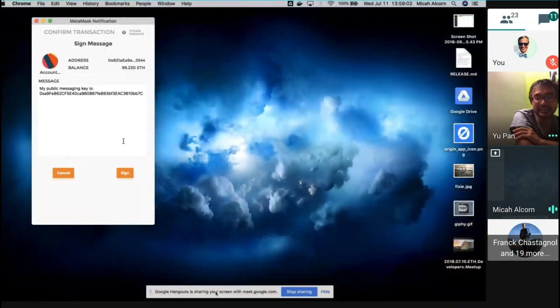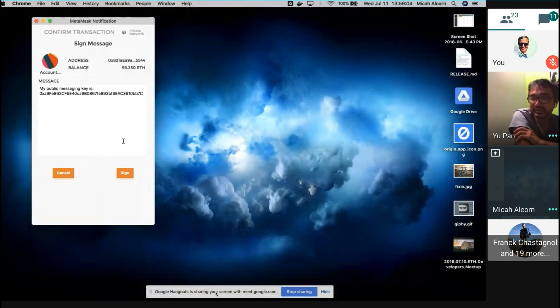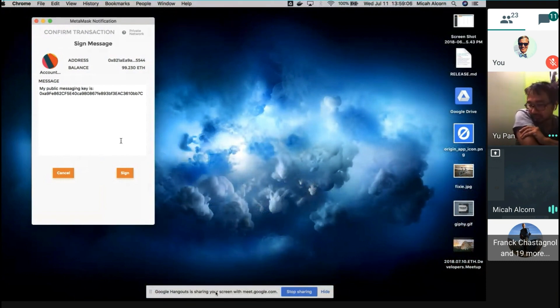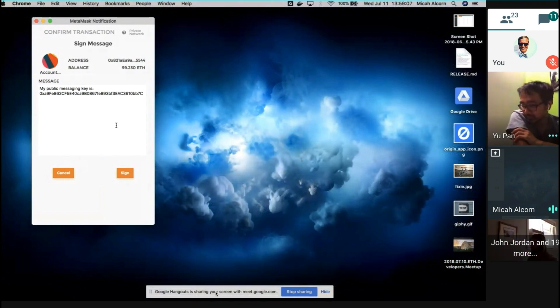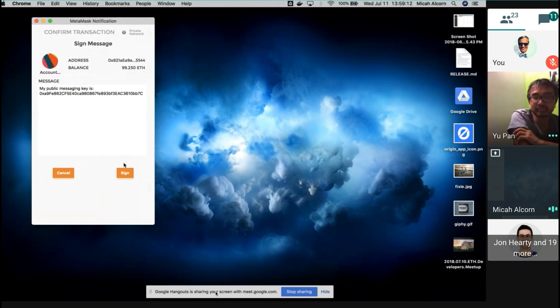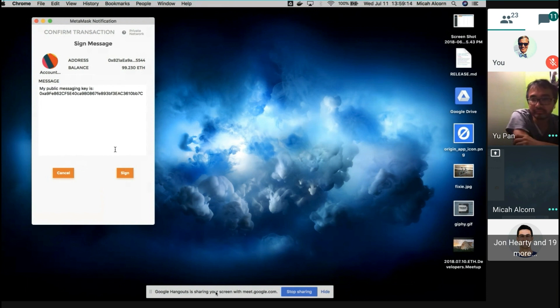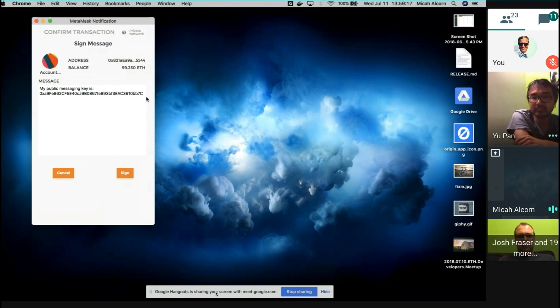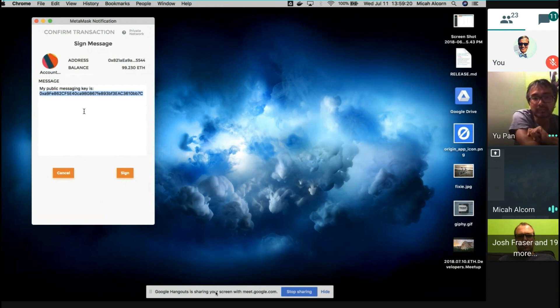One point I wanted to make for Josh: a long time ago in the early stages of talking about messaging, somebody had proposed the idea of being able to message anyone by knowing their Ethereum public address. And with this implementation, that is not possible. You need to know their origin messaging public address.